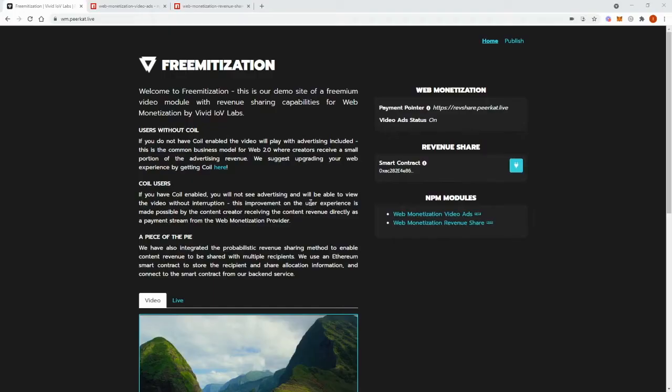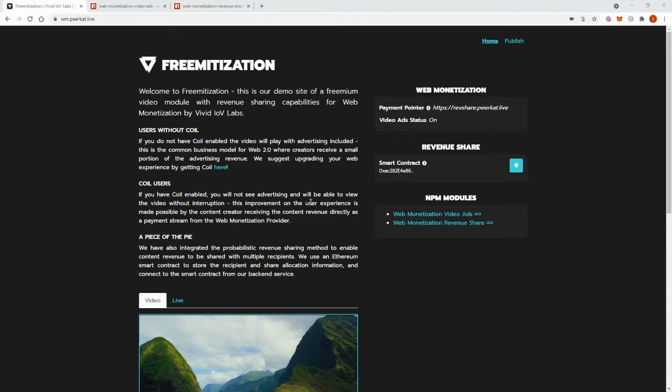We've also set up a backend web service, and this is where we've integrated our second module called Web Monetization Revenue Share. On this backend service, we've set up a unique URL to receive Web Monetization payments.